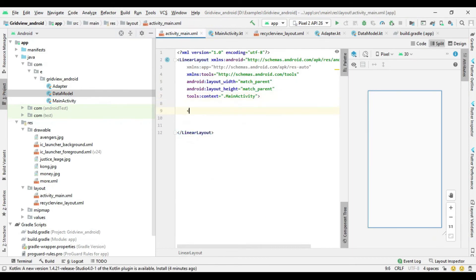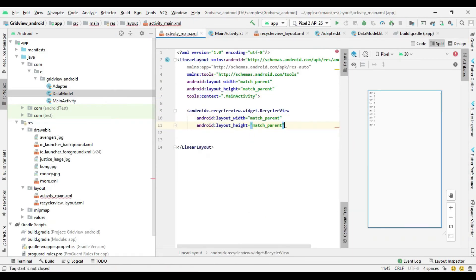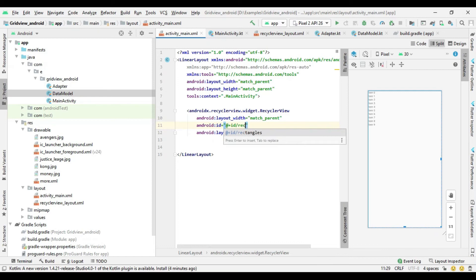Now go to the MainActivity layout file, add the RecyclerView and also set its ID.